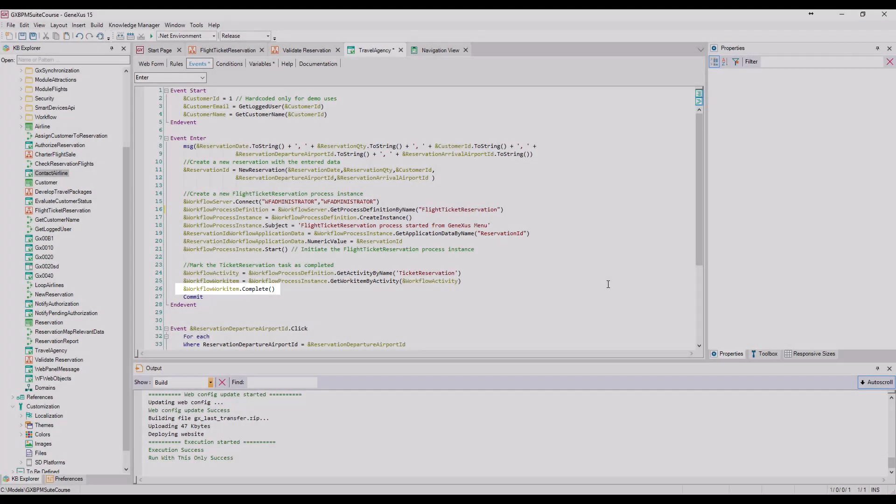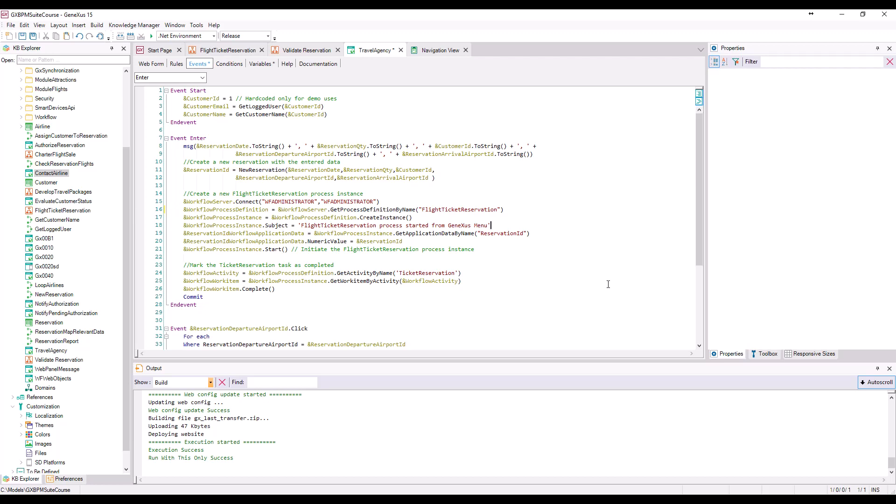We should note that, following the complete method, there is a commit. The changes made using the workflow data types are included within the application's logic work unit. However, workflow operations do not perform commit, so we must make sure that we define the UTL in application correctly, and do the commit in the end. In this case, we did the workflow operations on a web panel, so we will need to add the commit when we finish them.